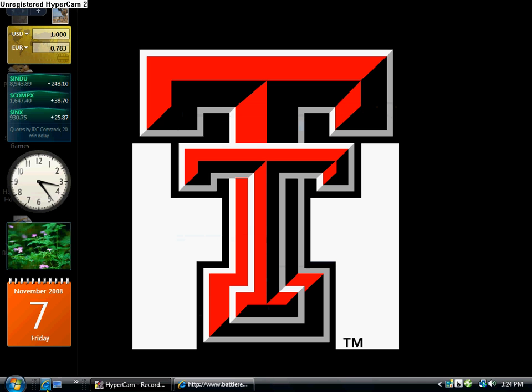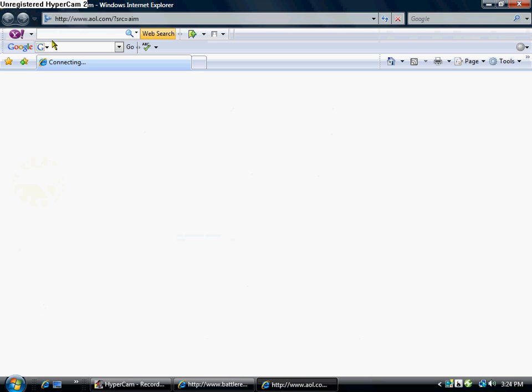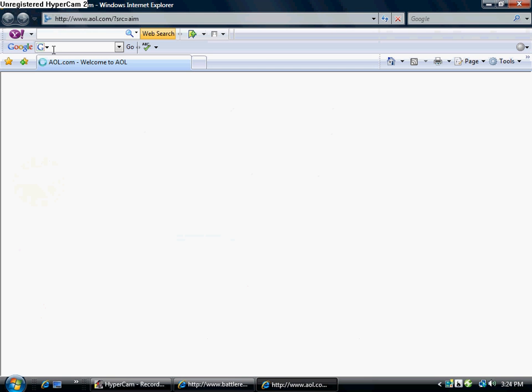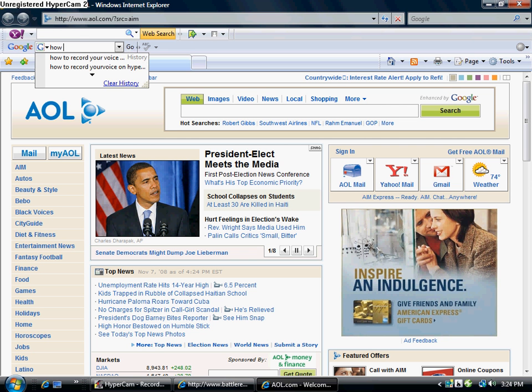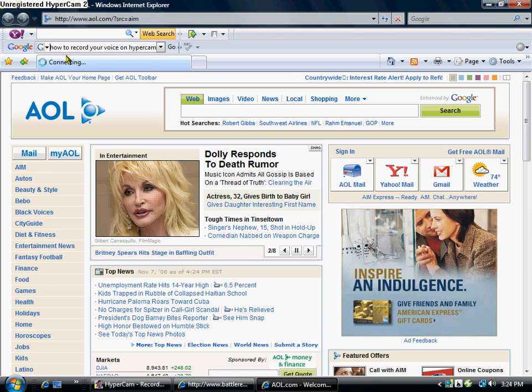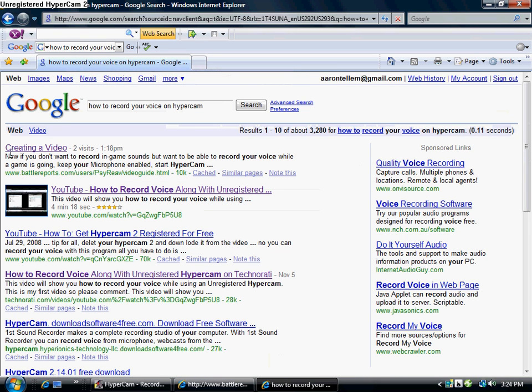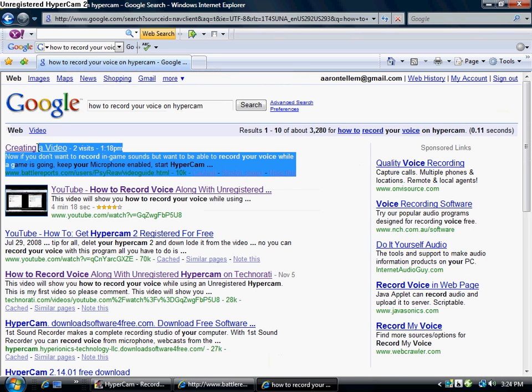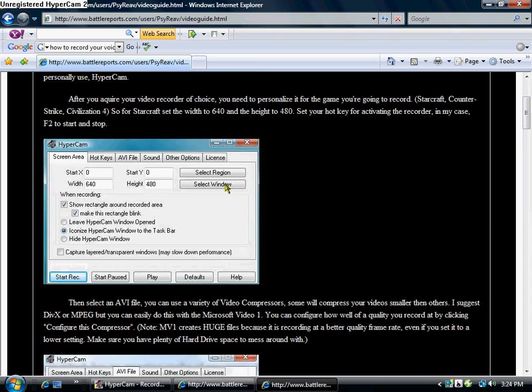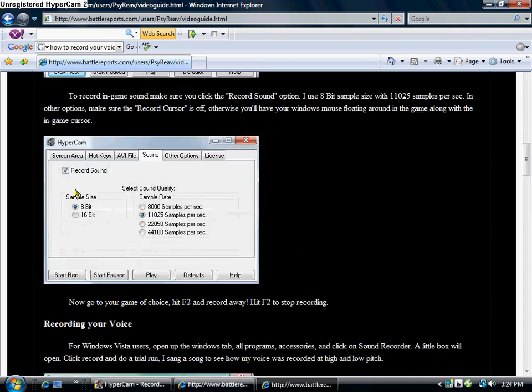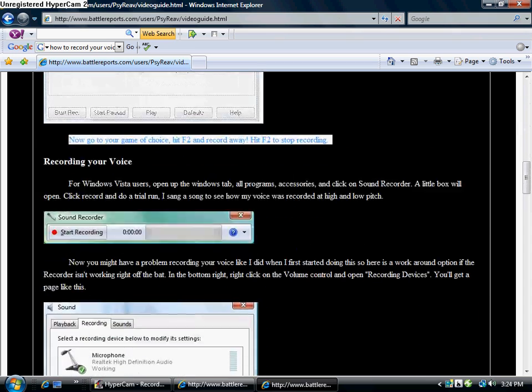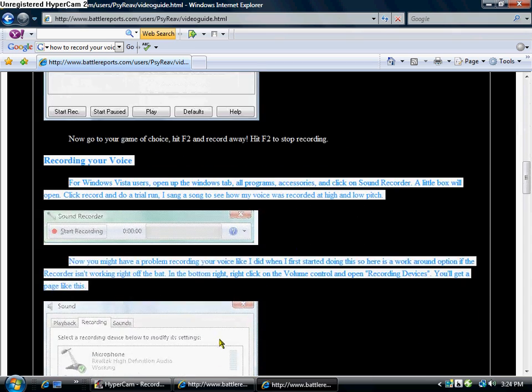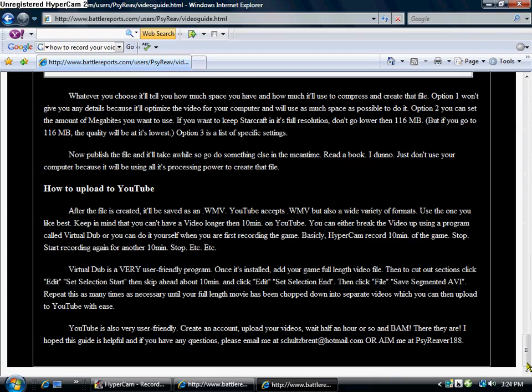And if you want a guide, just go to... And it's pretty slow. How to record your voice on Hypercam. And then you should do this one. First one, pretty much. And then it starts about here and on, all the way down to right here.